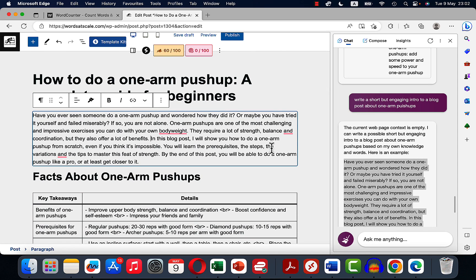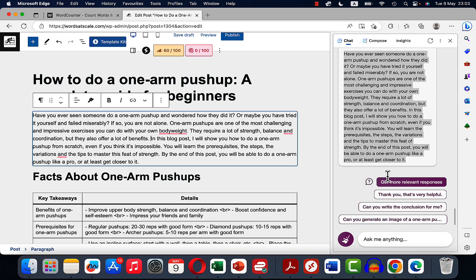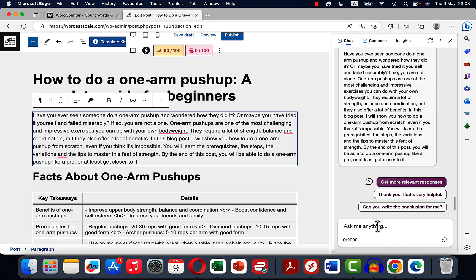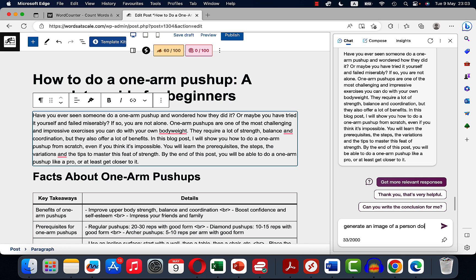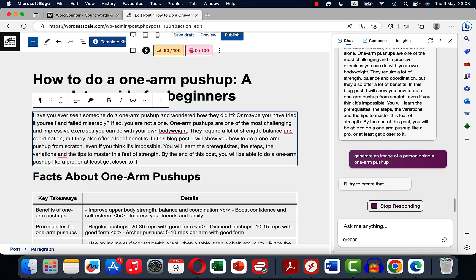And now let's just beautify it a little bit. So one of the great things about the new Bing is that you can generate pictures inside of Bing. So generate an image of a person doing a one arm push-up. I'll try to create that. Thank you, Bing.